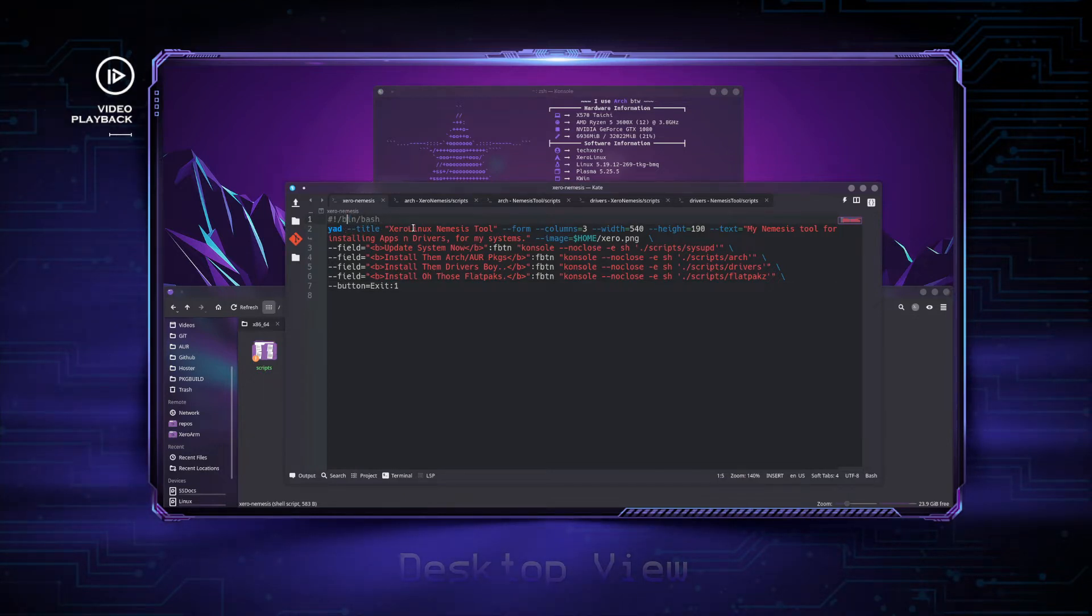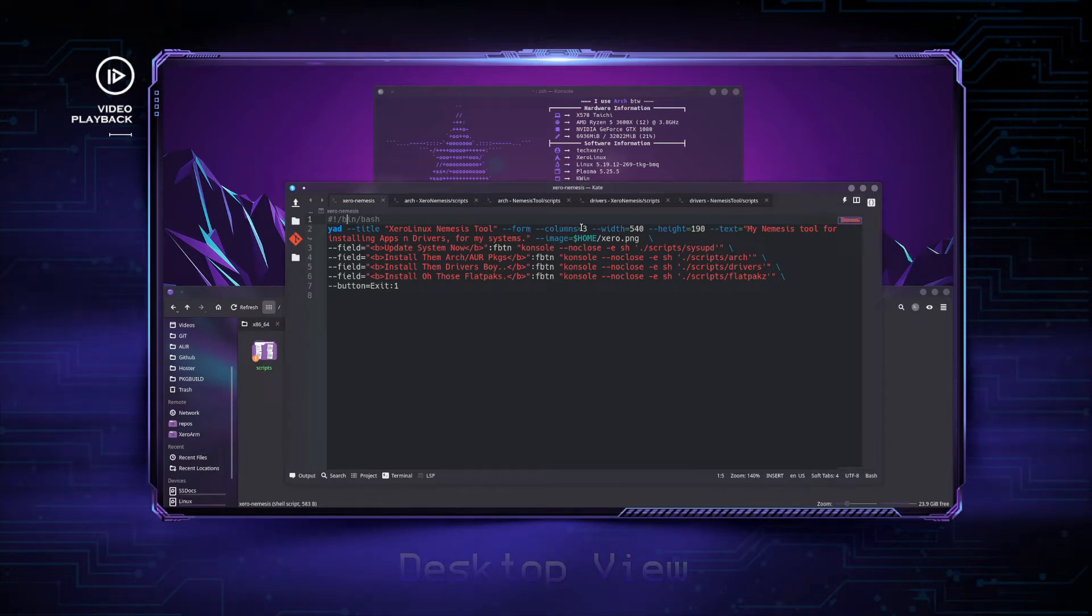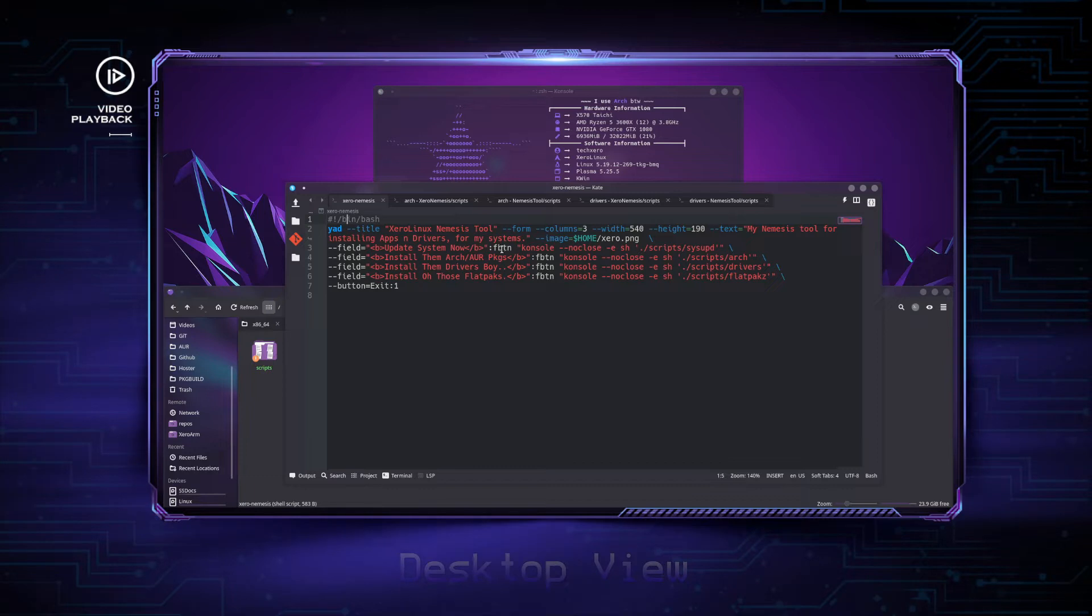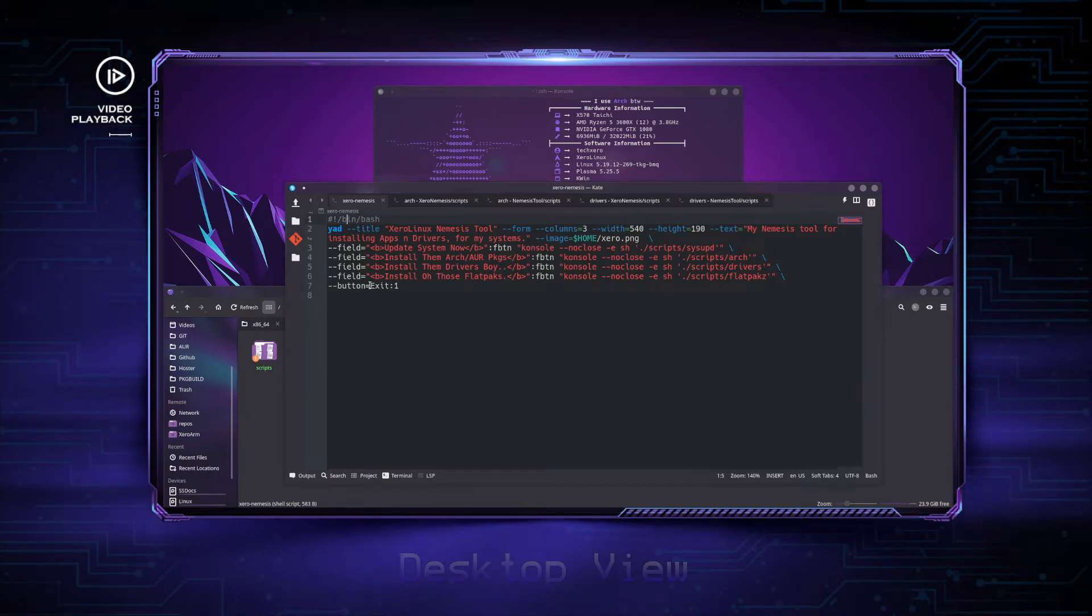I'm going to show you how it works. You tell the script it's a bash script, then indicate it's YAD with a title, it's a form, how many columns, width and height, with a description and an icon if you wish. Add the buttons with their labels, and it will always end with an exit button.